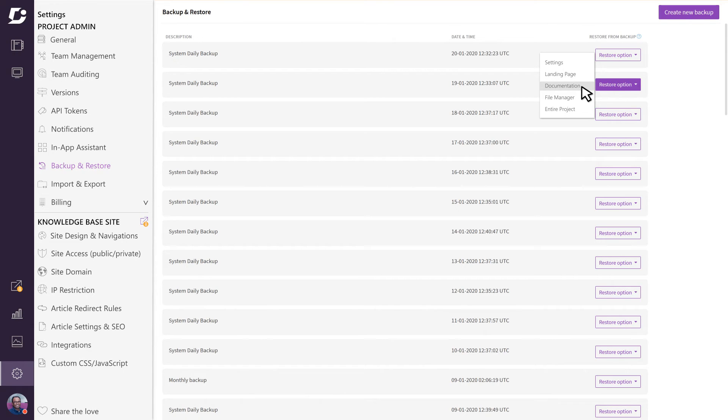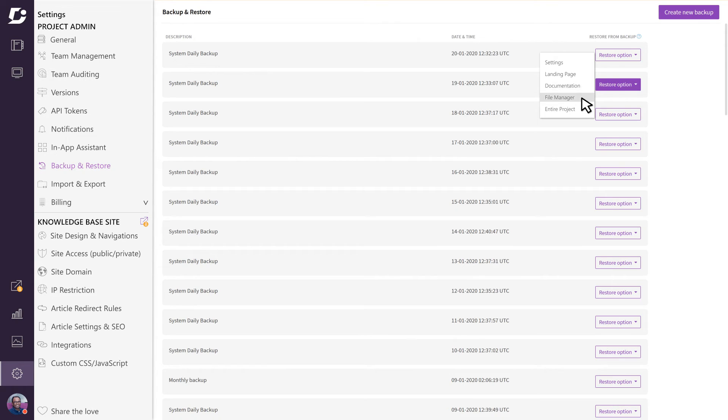And finally, sometimes you may need to go back to an older version of the file manager. Document 360 also allows you to backup your project manually at any time.